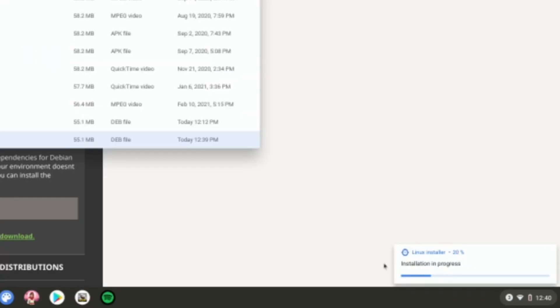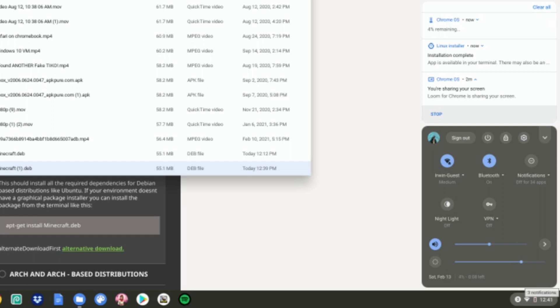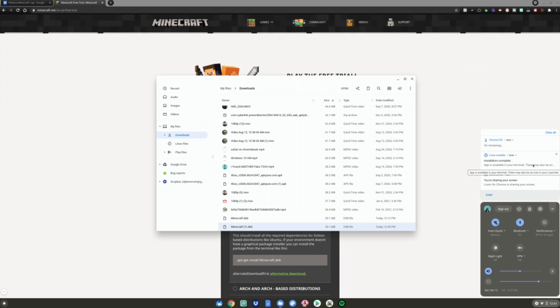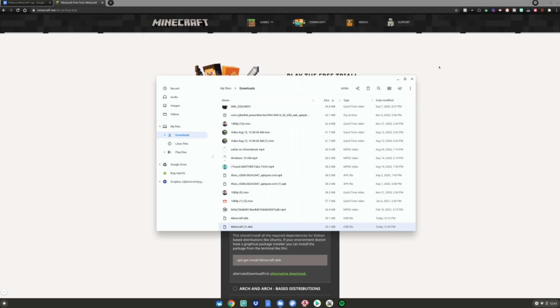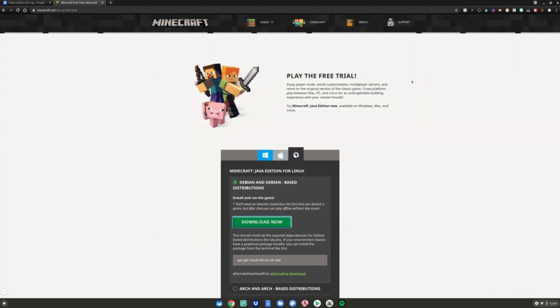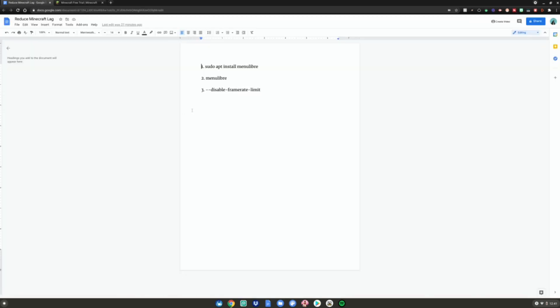When it says the app is available in your terminal and launcher, you can close the terminal and the files app. Then go to the Google Doc linked in the description below.